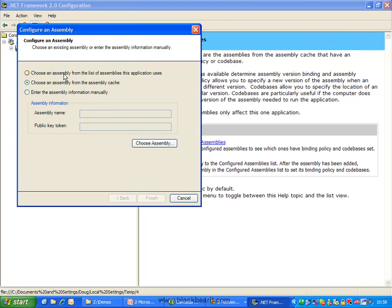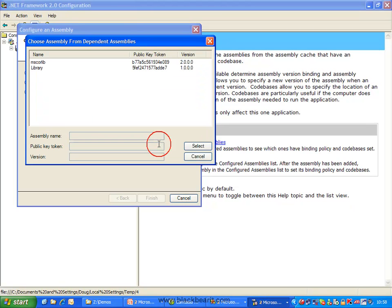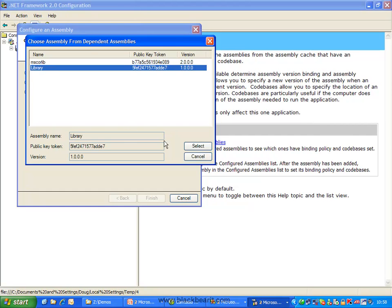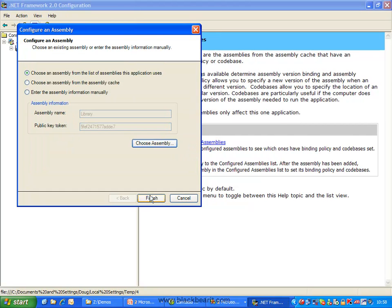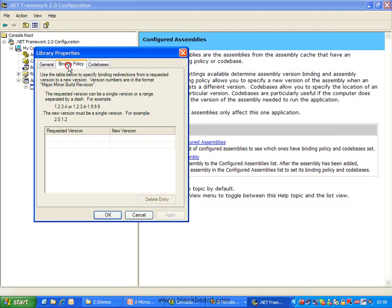We get a dialog box and the best option is to choose an assembly from the list of assemblies this application is using. We hit 'Choose Assembly' and it should only show us the libraries that our actual client application is using. In this case, we want the library value. We select it and click Finish. Then we go into the Binding Policy tab, where we can essentially say: I was compiled against version 0 but I'm willing to use version 1. And we press OK.